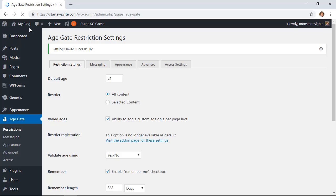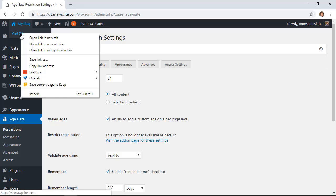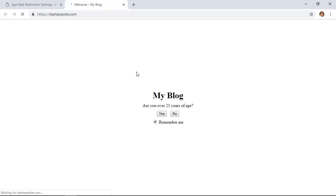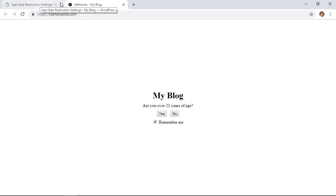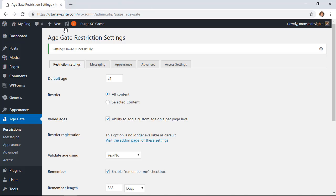So I'm going to right click and open up a new tab so I can go to the site and this is what it looks like with just those few configurations done. Let's see what we can do to adjust that a little bit. I'm going to close this out, go back to the Age Gate restriction settings and we can click on the messaging area.